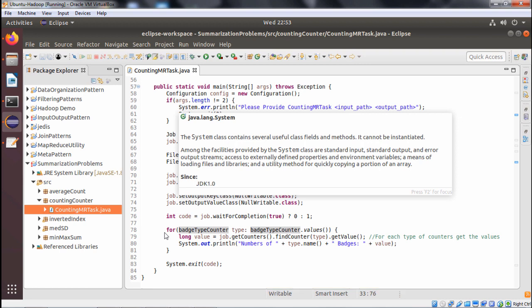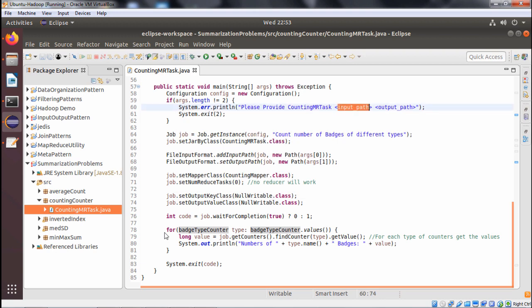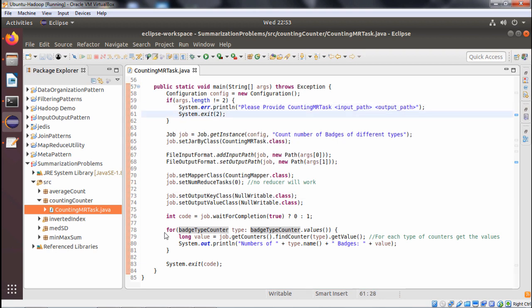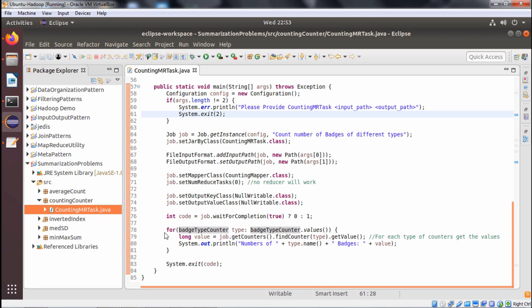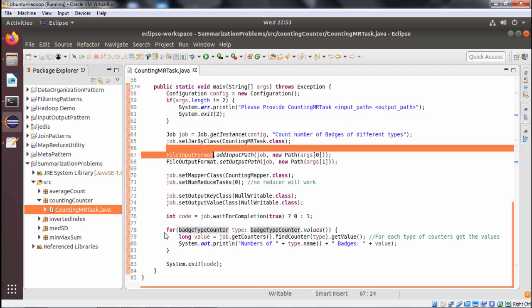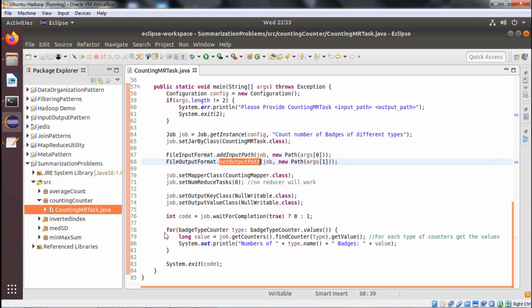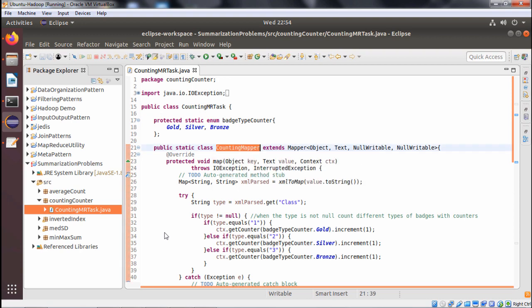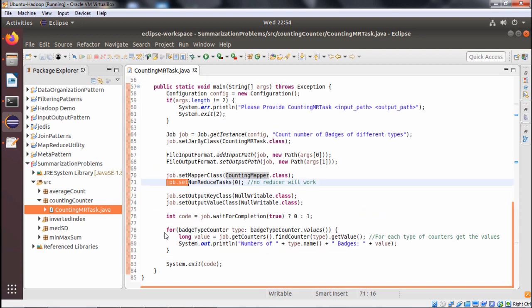In the main function, we check that exactly two arguments are passed. If not, an error message is displayed and System.exit(2) is called. We then define a Job object with the name 'count number of batches of different types'. FileInputFormat and FileOutputFormat are initialized with argument zero and argument one.